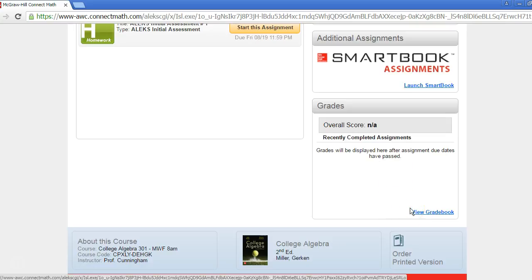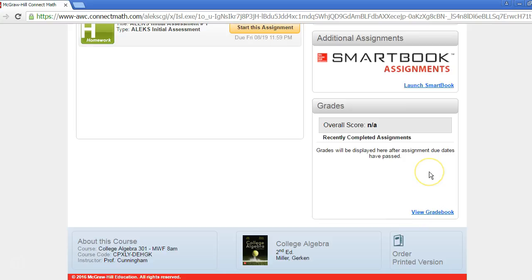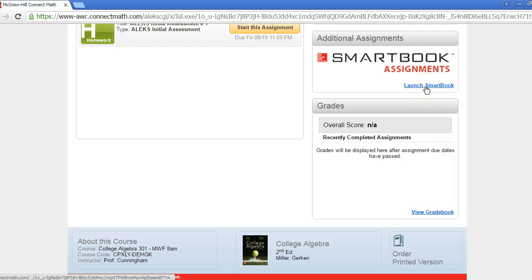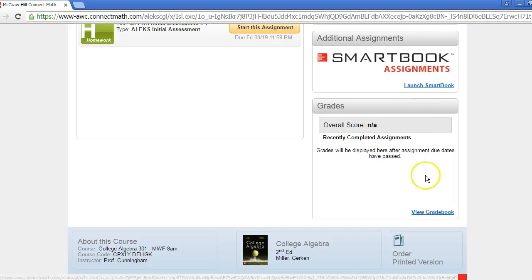SmartBook is an interactive reading and learning experience designed to help you excel at your course. Click Launch SmartBook to access it. From there, you will be guided on how to use SmartBook and how it can help you.